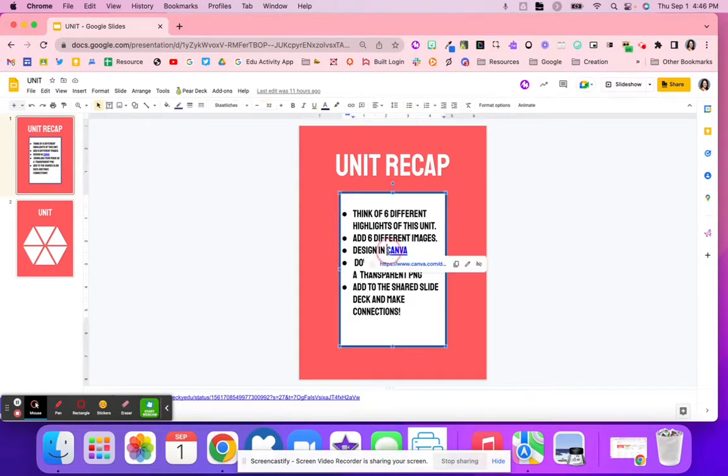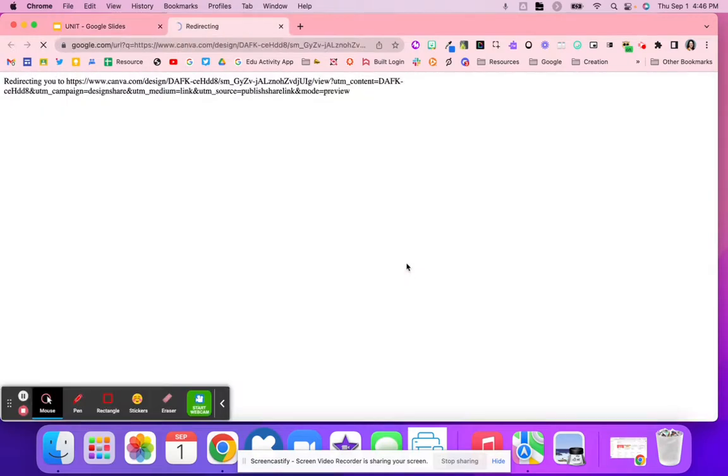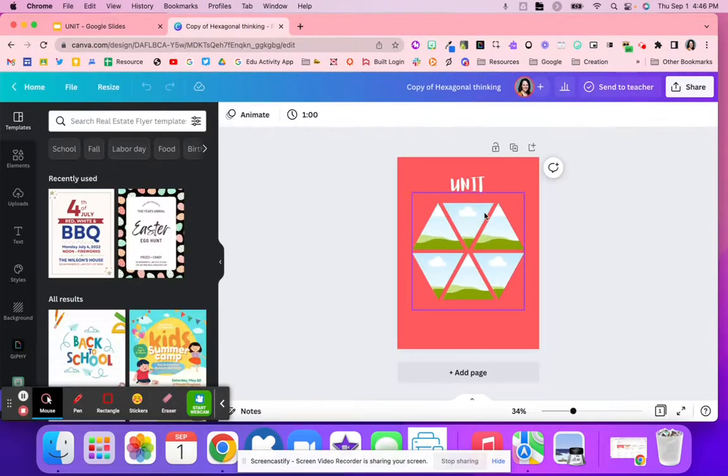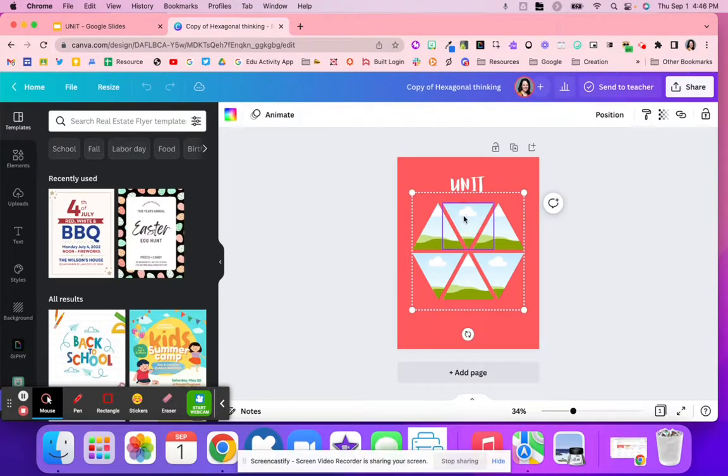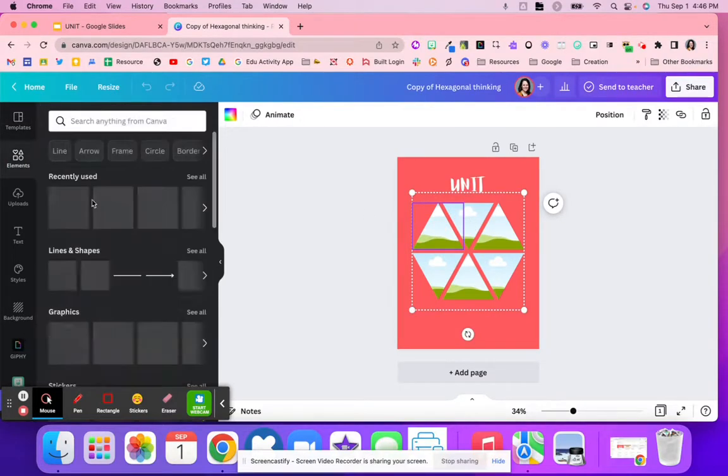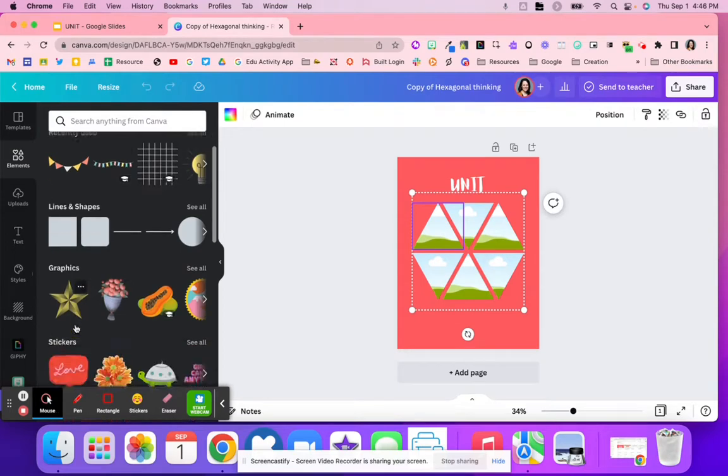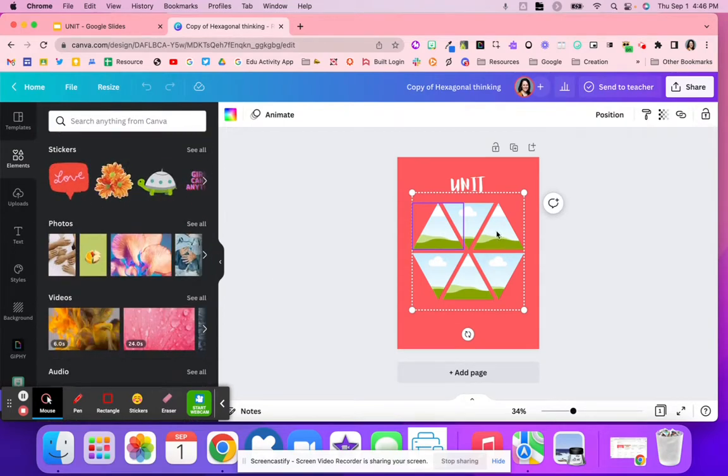What students are going to do is design in Canva, just because it's really easy to design this in Canva. They are going to go in and add different images right onto this design.